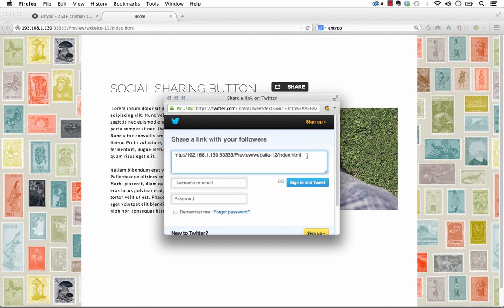So right now it's picking up the preview link of me previewing it in the browser, but that will be your full URL when you have published your site.